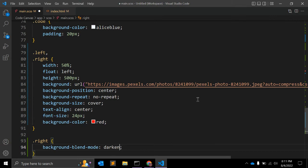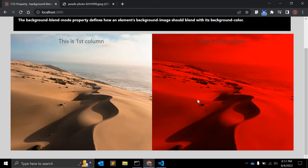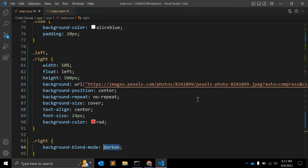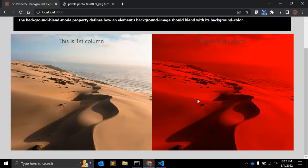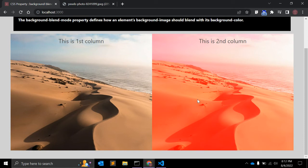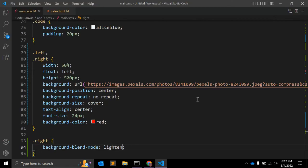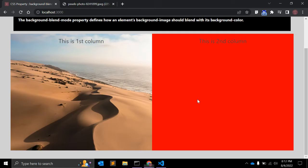The next value is 'darken'. If the background image is darker than the background color, the image is kept; otherwise it's replaced. The next value is 'lighten', which is the opposite — if the background image is lighter than the background color, it's replaced; otherwise it's left as it was.